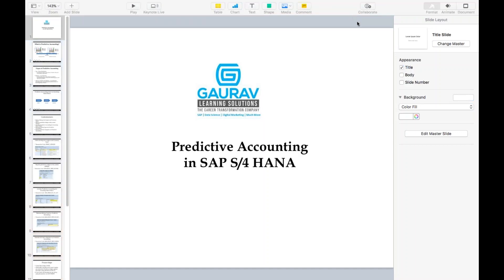Thank you all for joining this session on SAP S4 HANA Predictive Accounting. In this session we are going to understand what exactly is Predictive Accounting, when it was introduced, what configurations are required to perform Predictive Accounting, and what is the complete process.